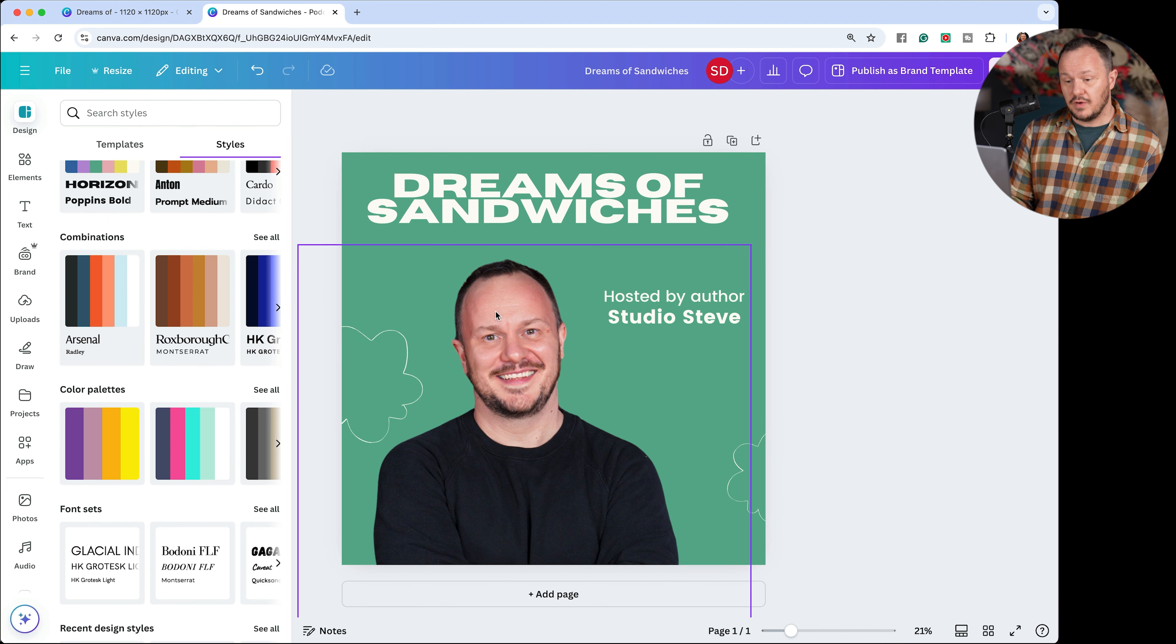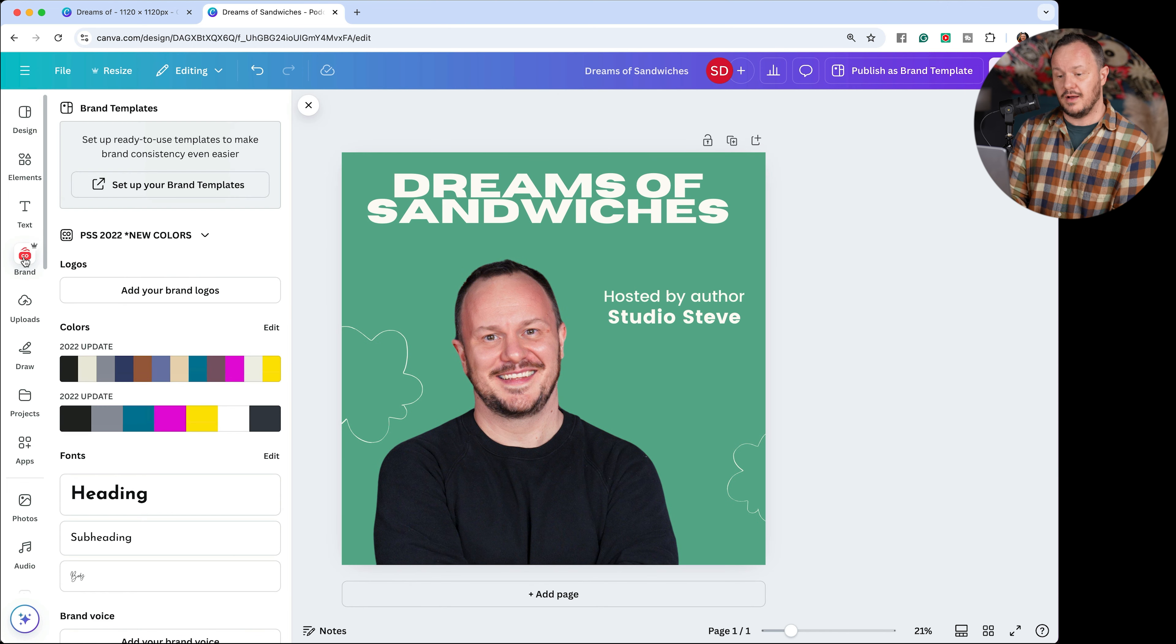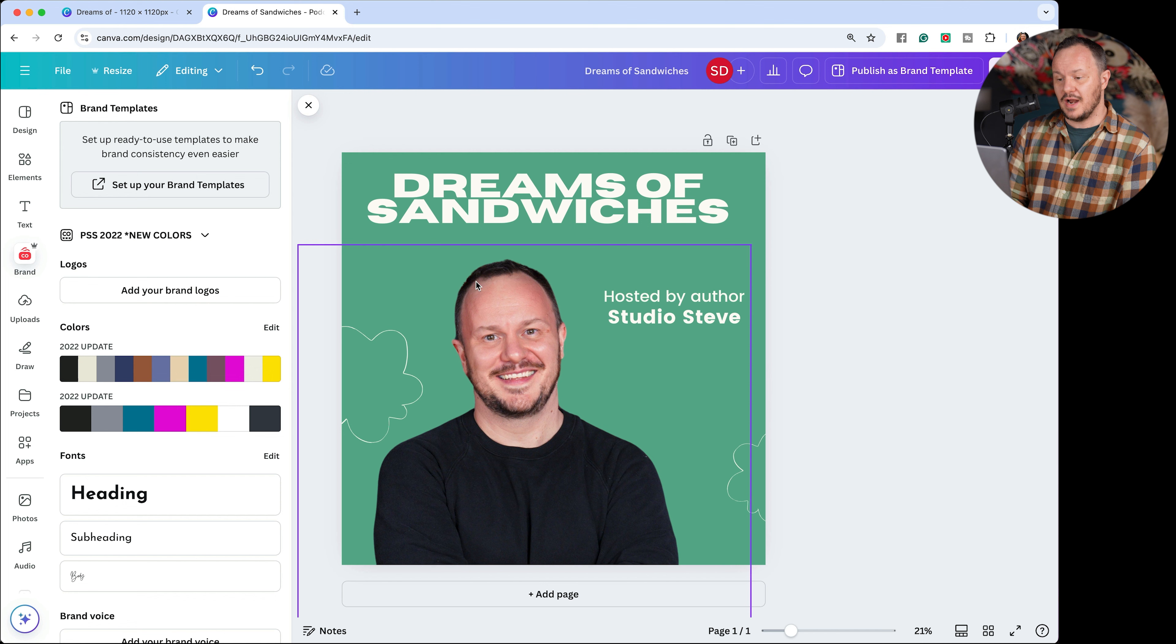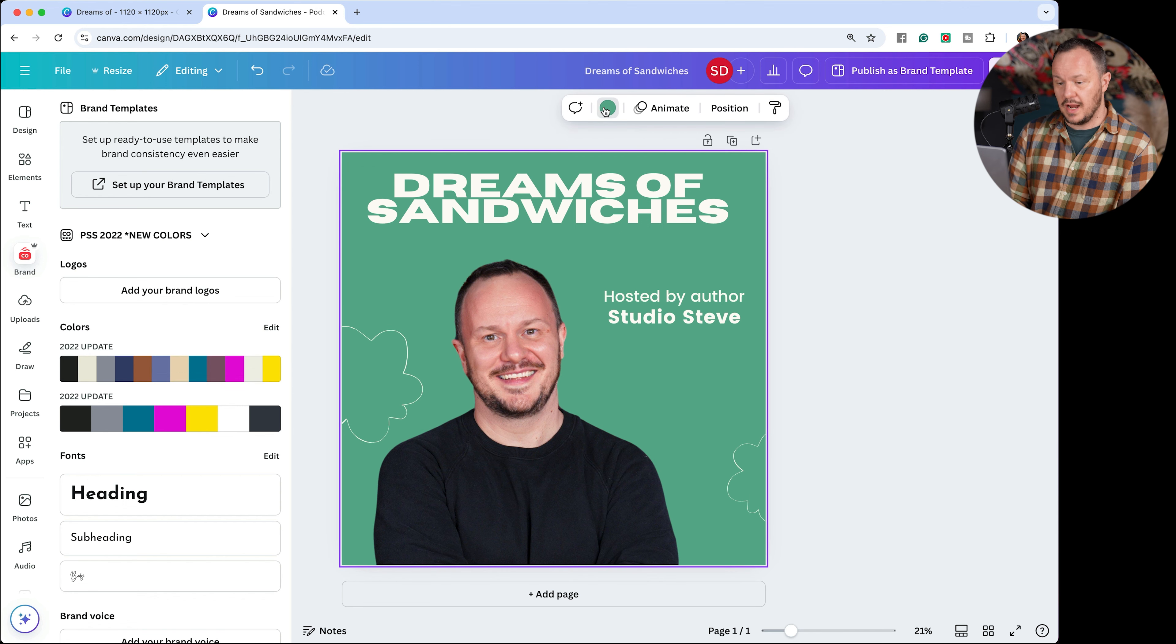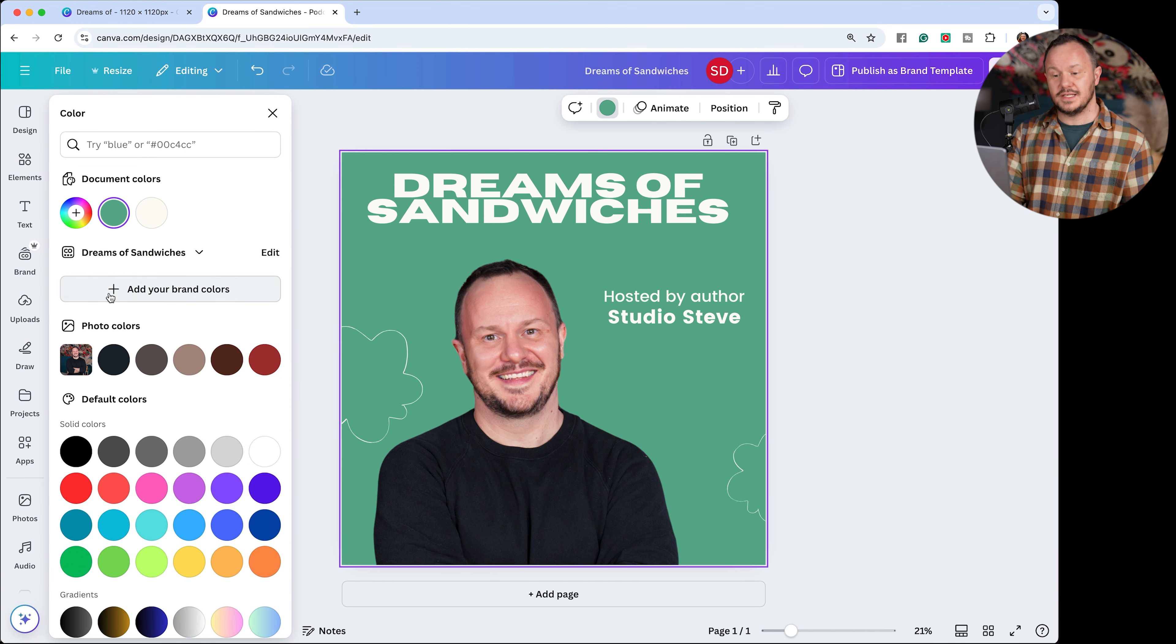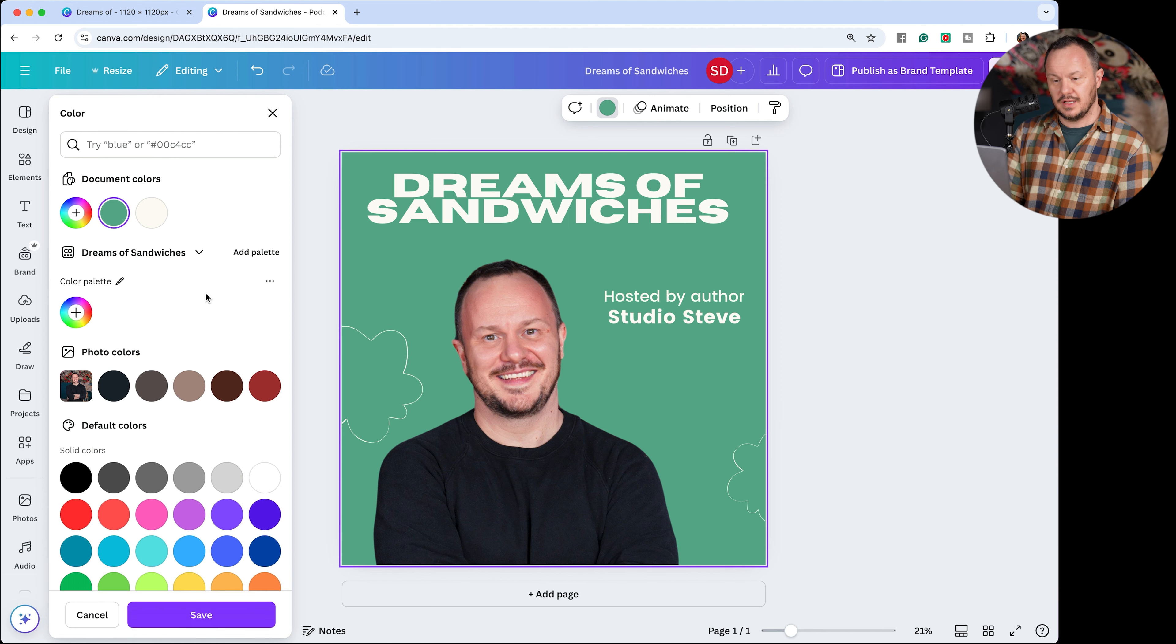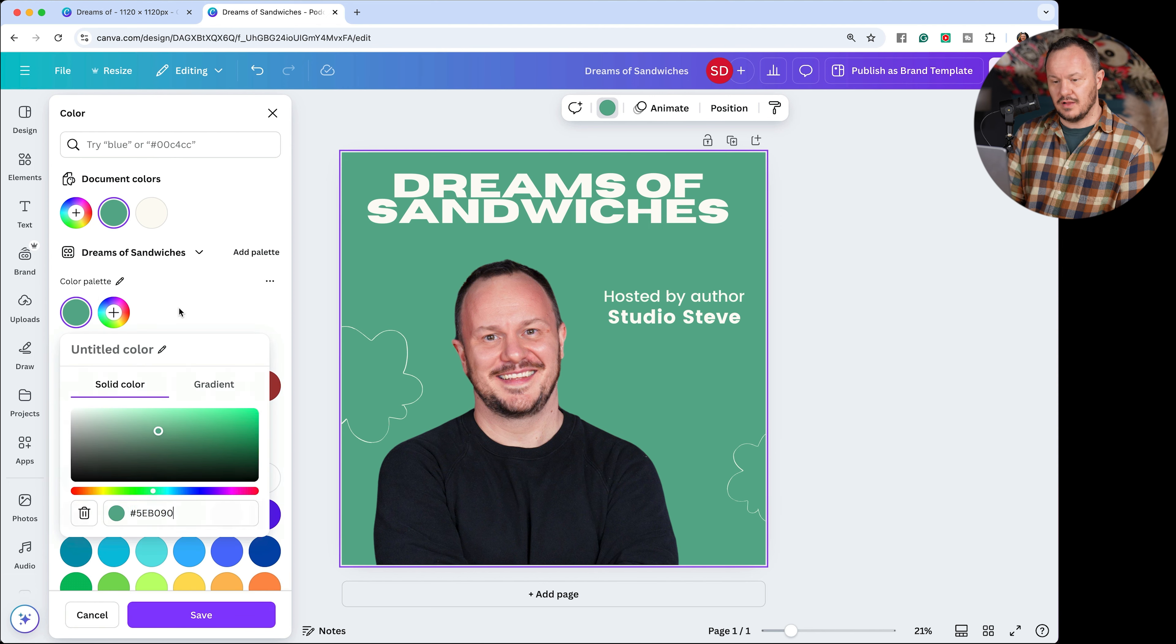Then once you have those fonts chosen, again, you can click on your brand icon here and start adding these colors to your brand. With this color selected here, there's now an option right here that says, add your brand colors. So we click here and we just added this color to our brand. So that's a quick tour, a quick crash course in how fast you can get cooking in Canva.